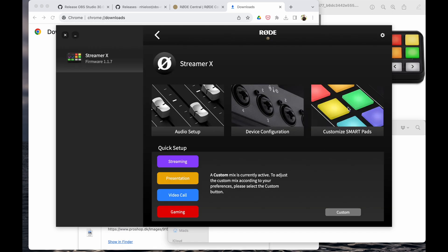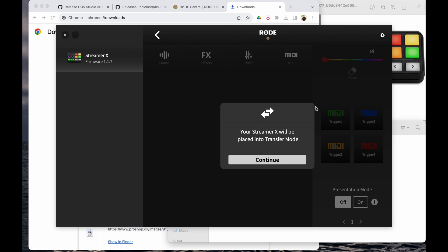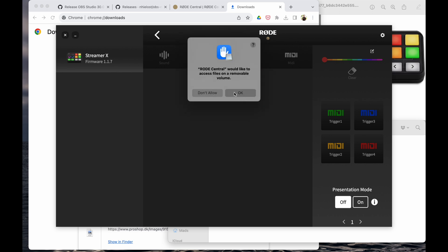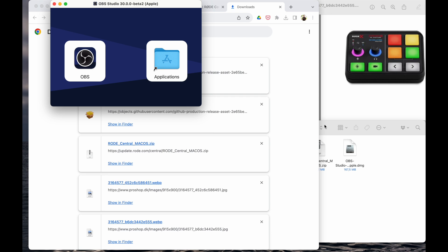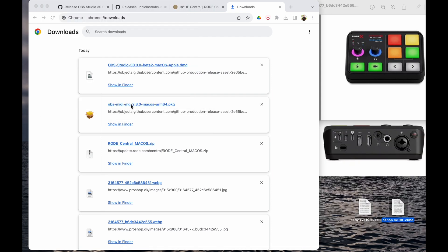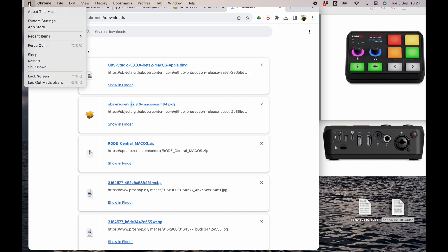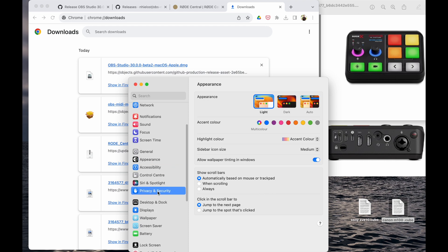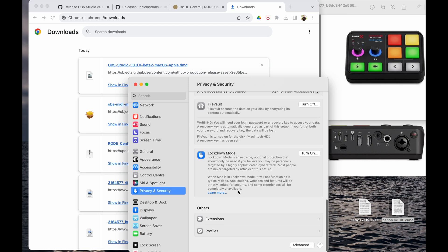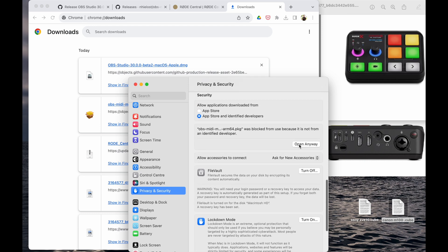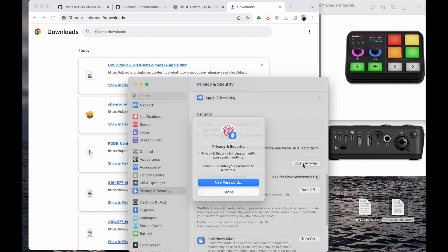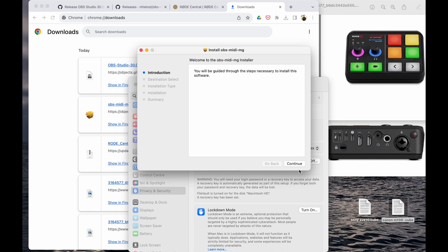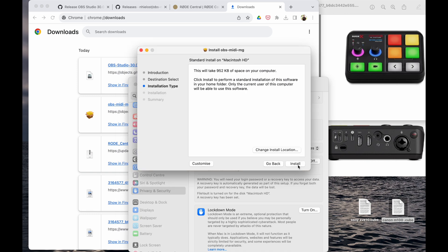Allow all the access because we need it to make this work. Now we're going into Road Central to show you the MIDI setup. We have to set up the paths for MIDI — I already set up the four paths. For the MIDI plugin, go into System Settings, Privacy and Security, scroll down, open it anyway, and allow it one more time. Then it starts and everything is installed.